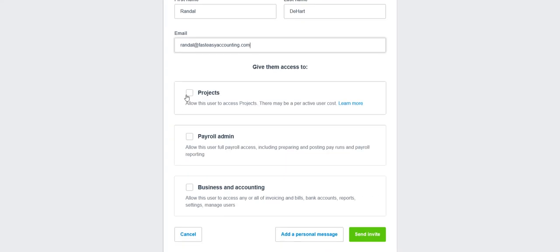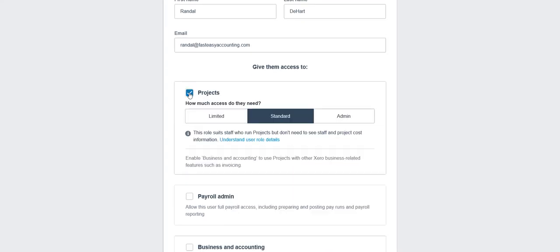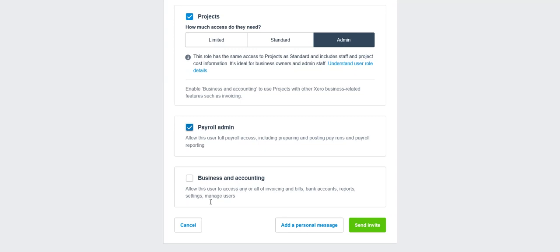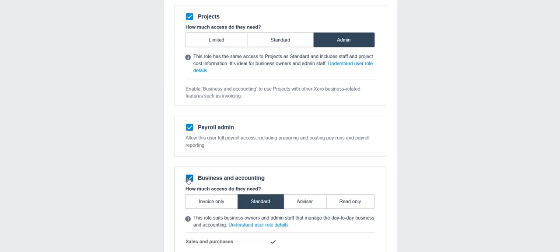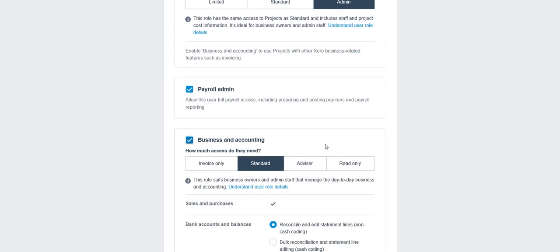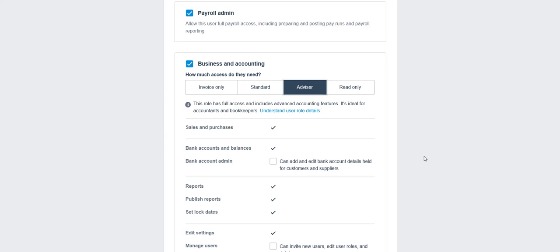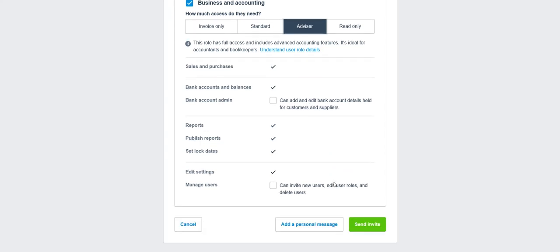Okay, if you have projects, then give me access to projects. If you happen to have payroll, same thing here, and business accounting. And here's the really critical thing: you have to make sure you invite me as an advisor, otherwise I can't do anything for you. At this point, I don't necessarily need your bank accounts, but I do need to manage your users so I can invite your staff to work with your file.